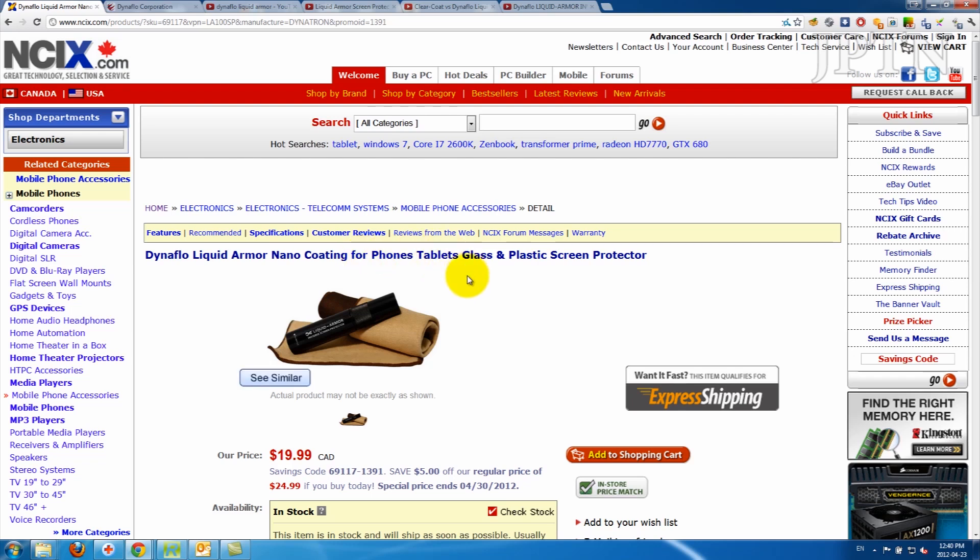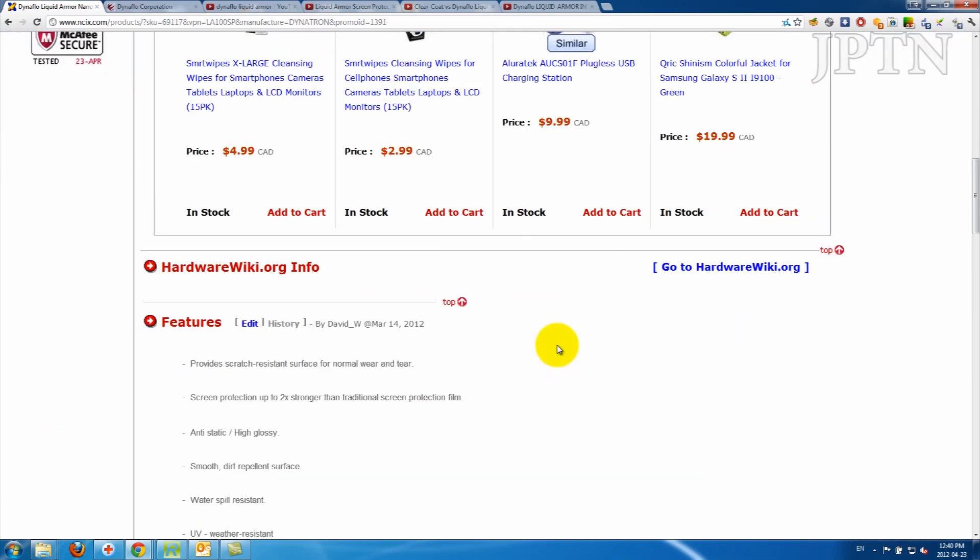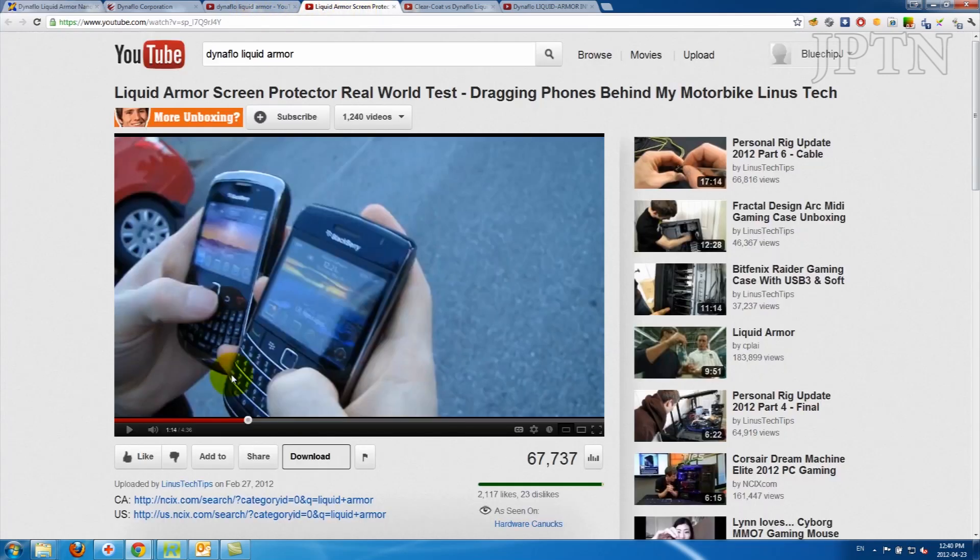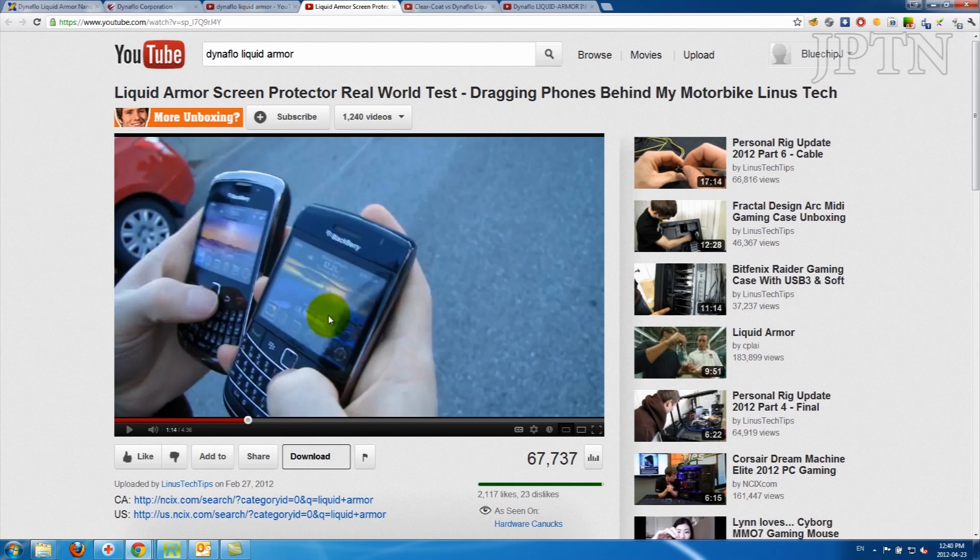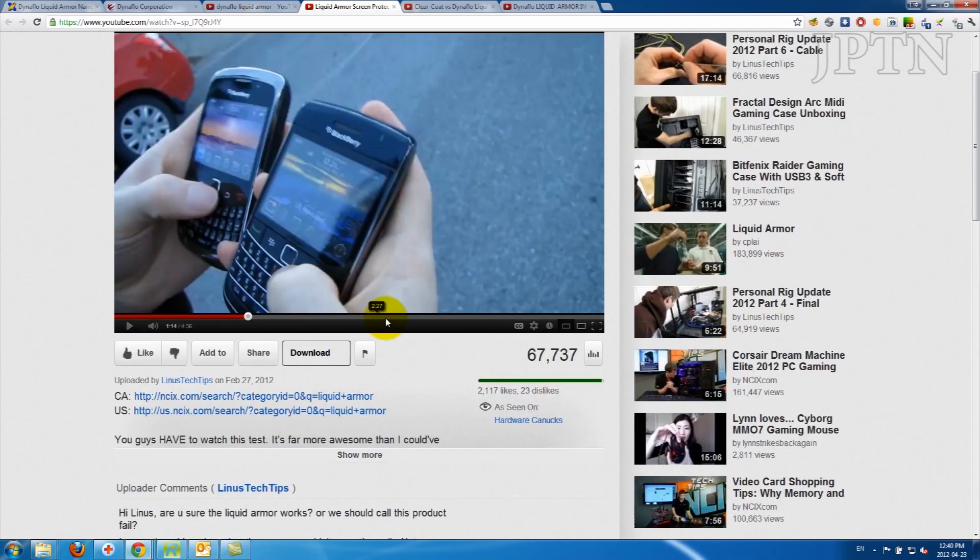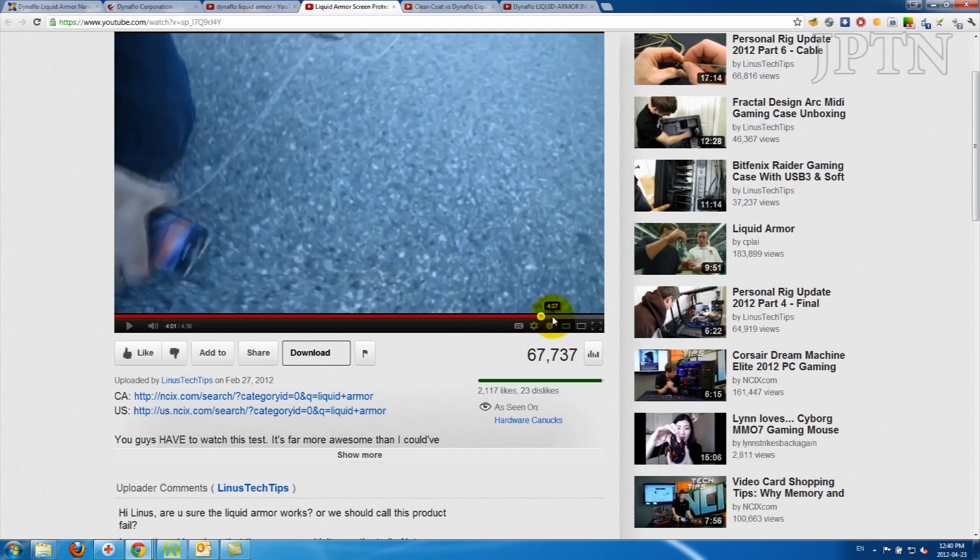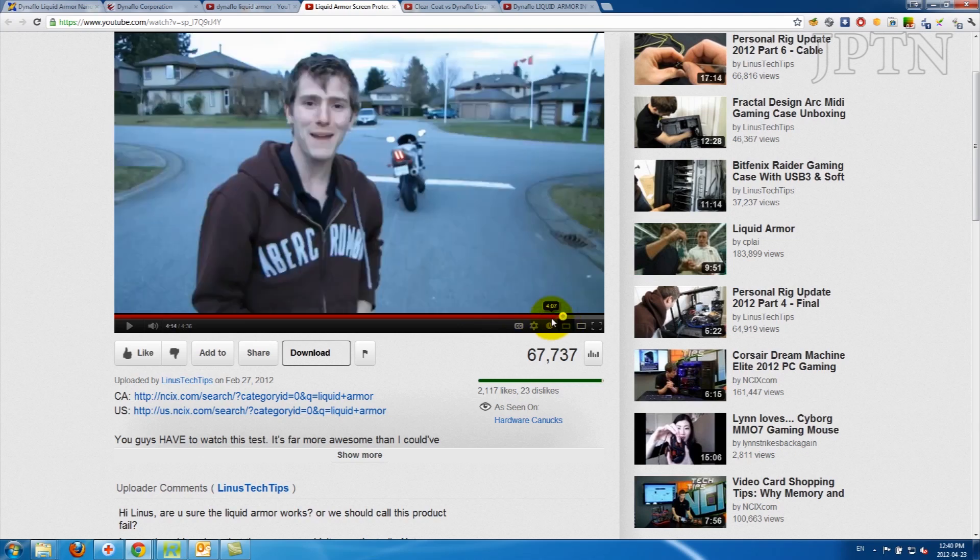I got it on sale at NCIX and I watched this video. Unfortunately, in this video, Linus uses dummy phones, which are plastic, and Dynaflow's website says that this product is meant to be applied to glass. So even though he does get really good results, he can't scratch it off. Other reviews say that it doesn't actually work as well.